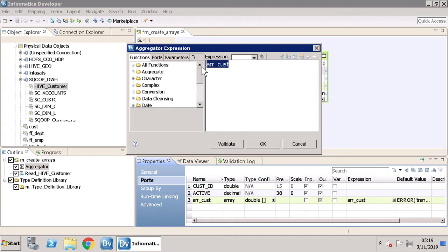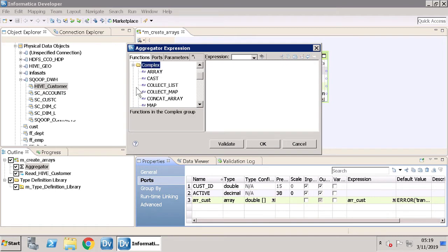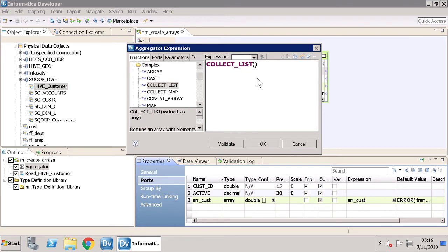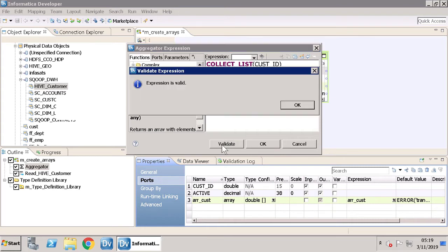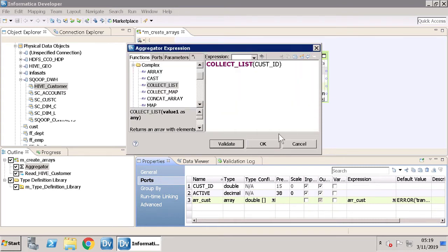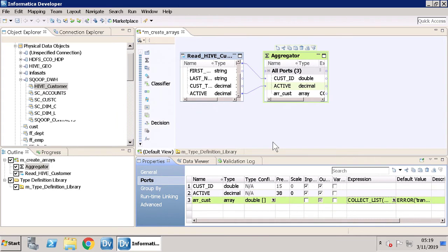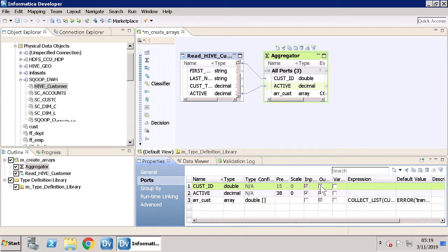In the Type Configuration window, click the drop-down icon. The Aggregator Expression window opens. Expand Complex and double-click the Collect List function. Enter the new values as shown. Let's validate the new changes, then clear the output checkbox and save the mapping.